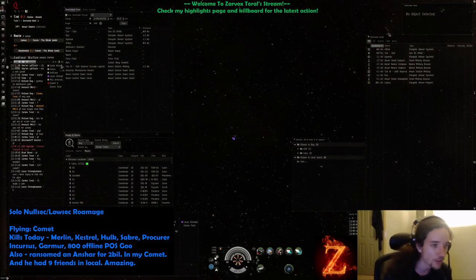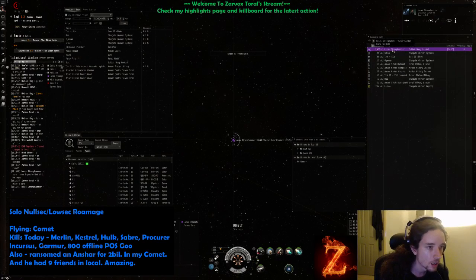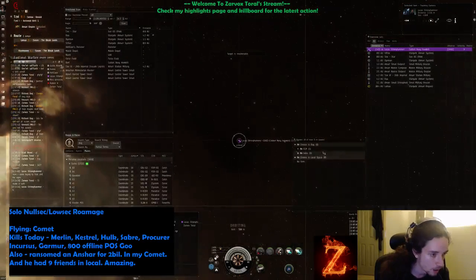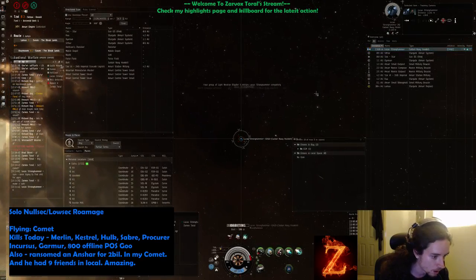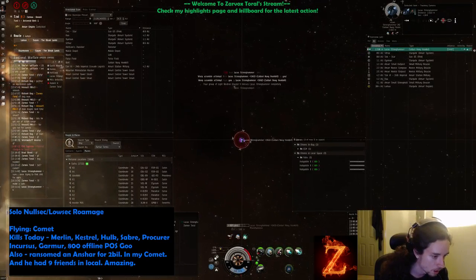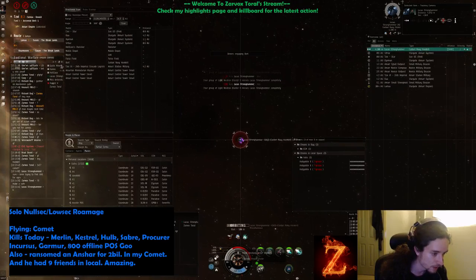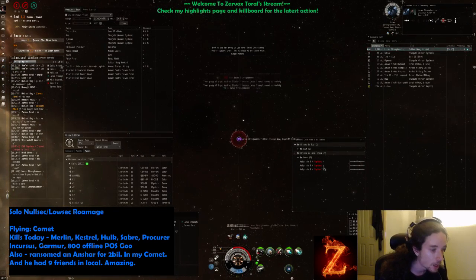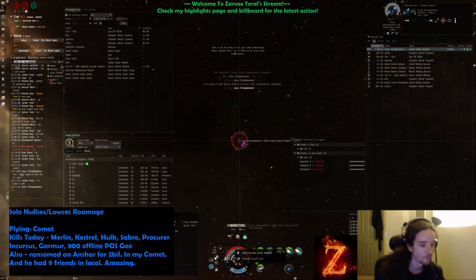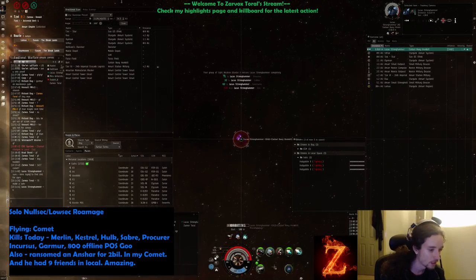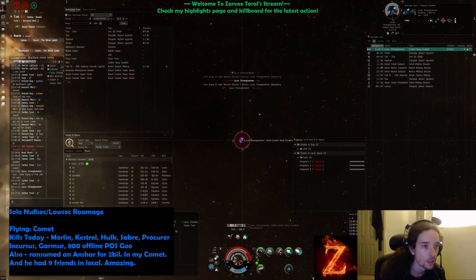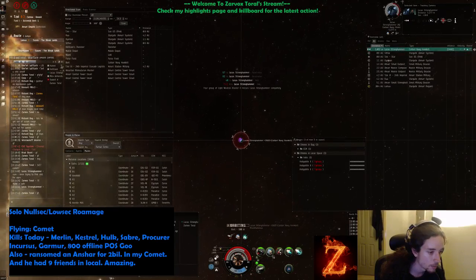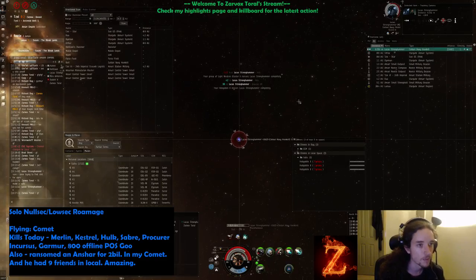Go on Hobs, you stupid fucking idiots, get on him! Oh, he's scram! Oh, he's scram webbed! I'm fucked, I'm actually fucked. Oh wait, maybe I'm not fucked. Yeah, I'm fucked. He's scram web AB.